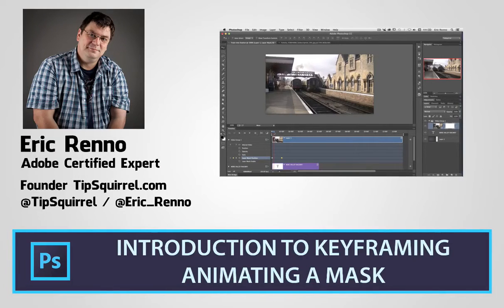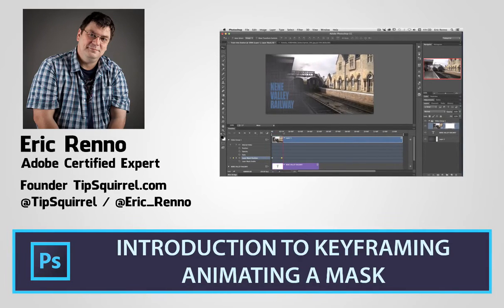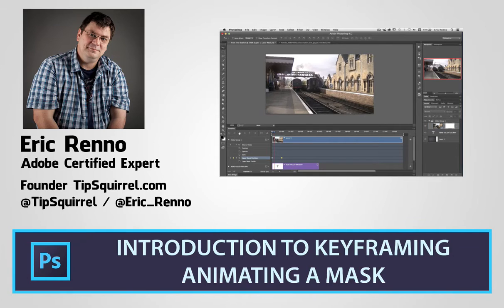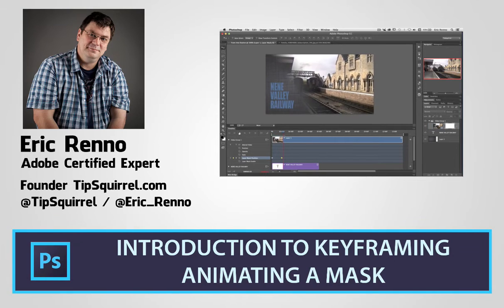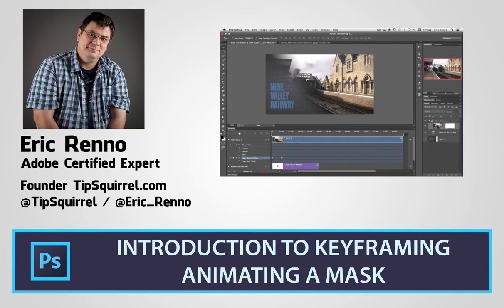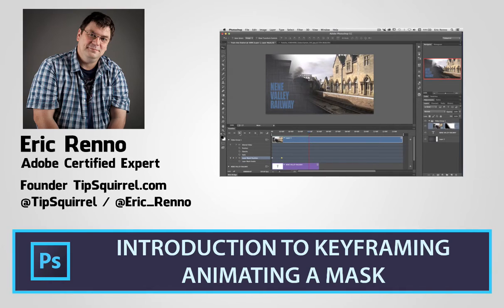Hello, I'm Eric Renaud and this is a video for Tipsquirrel.com, the free website for everything Photoshop. In this video I'll be looking at animating layer masks to create some video effects. Let's jump in and see how we get on.